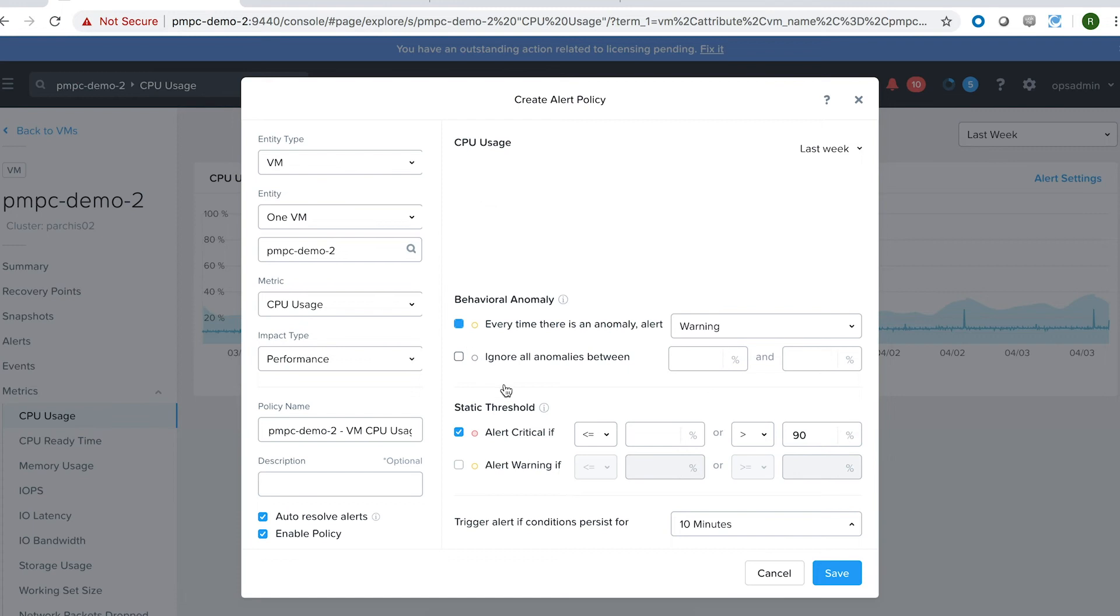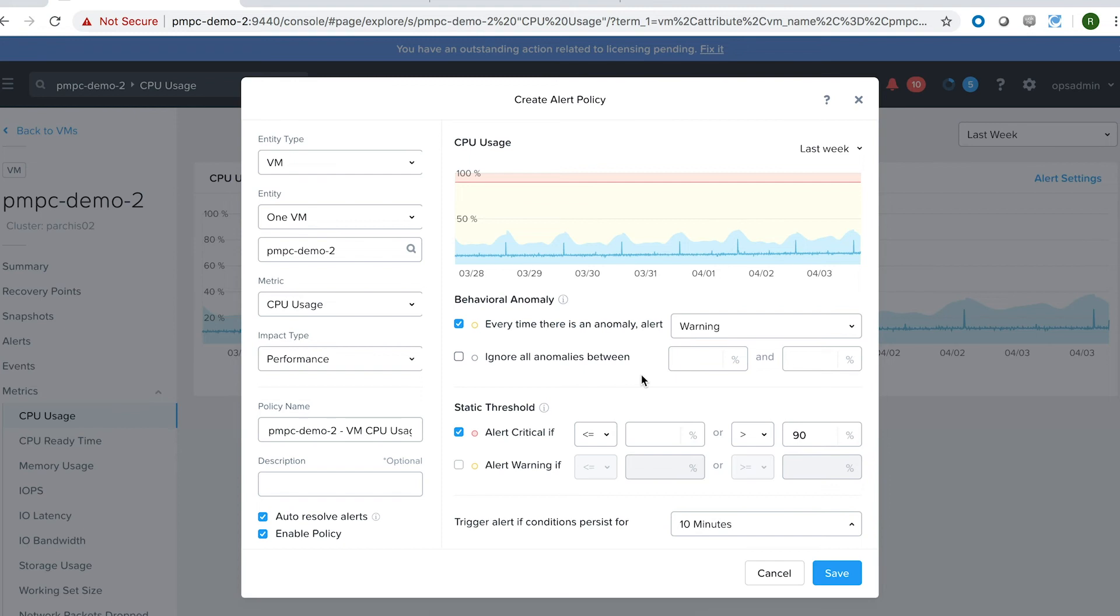Well, with just one click, I can go in and activate anomaly detection and set it so that it just warns me instead of gives me a critical alert.